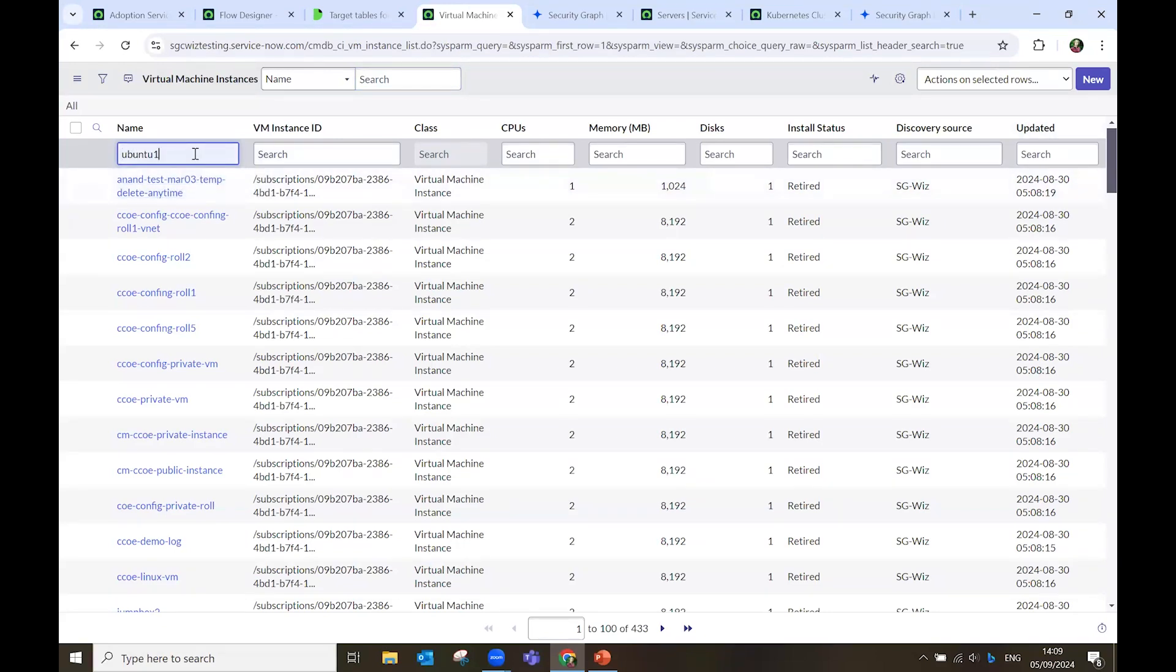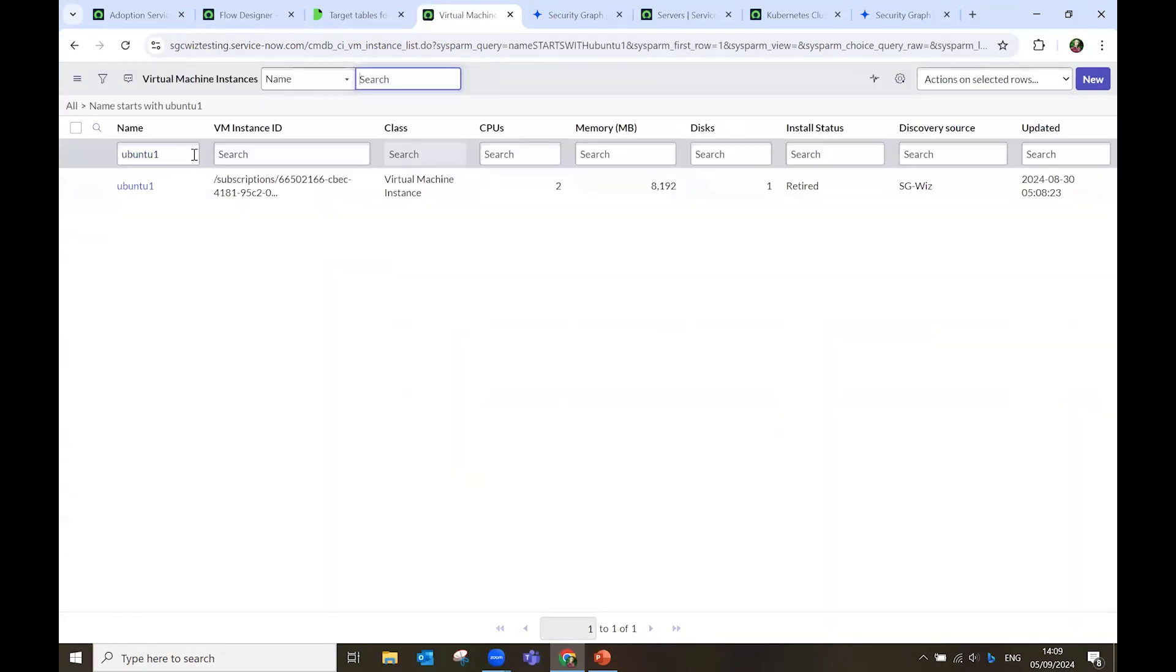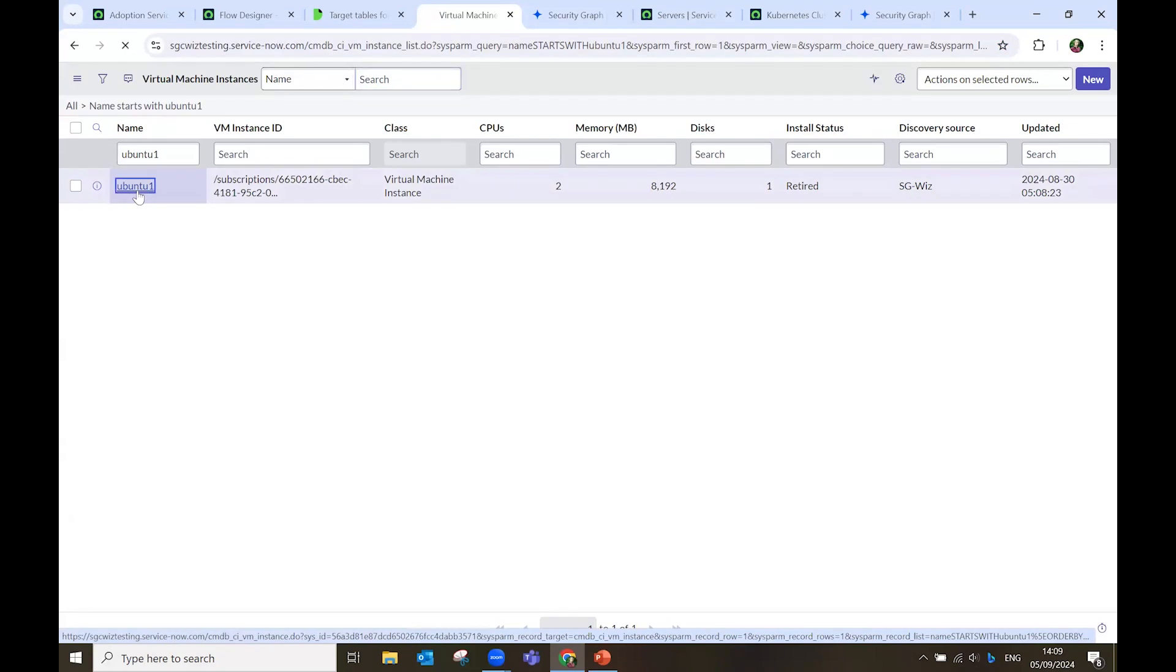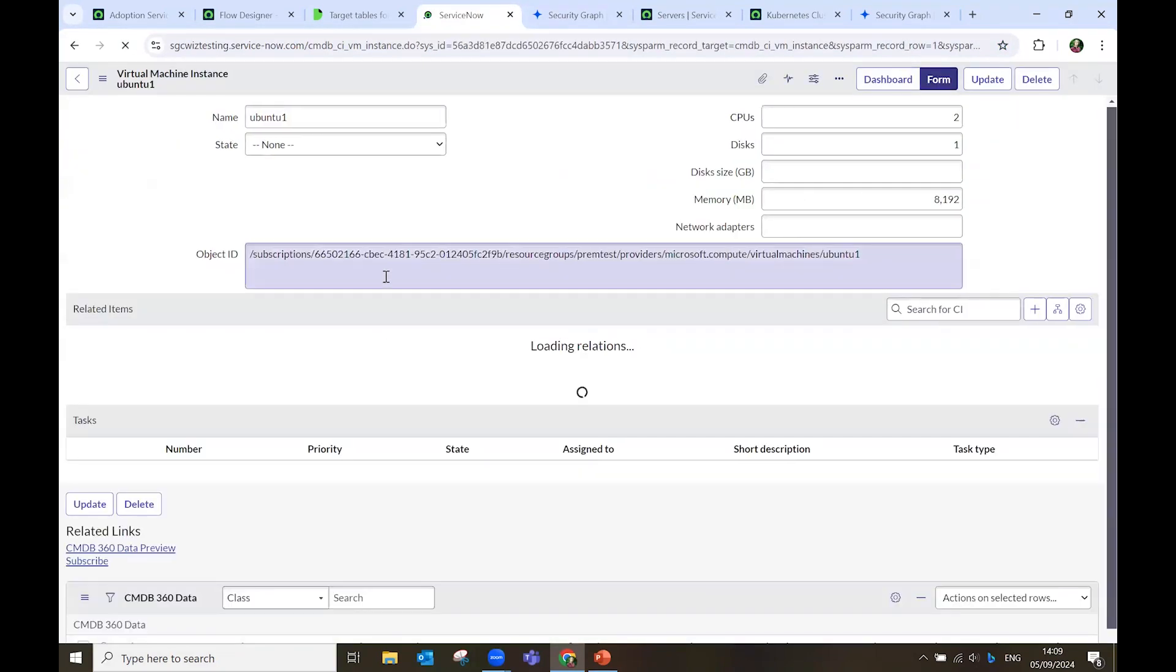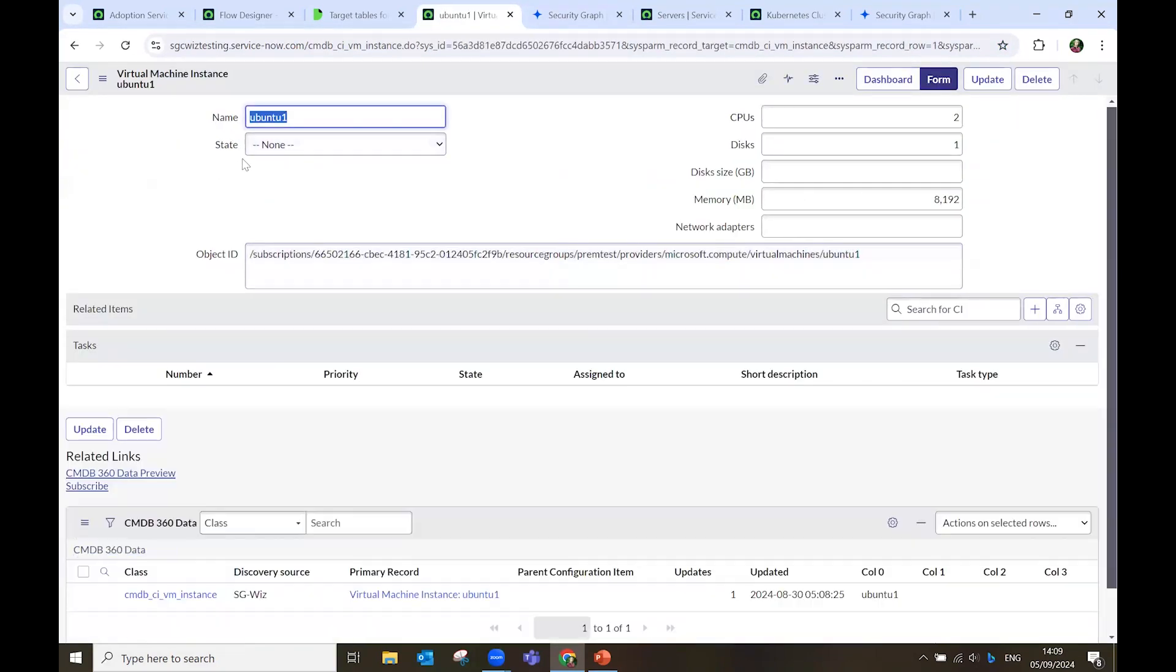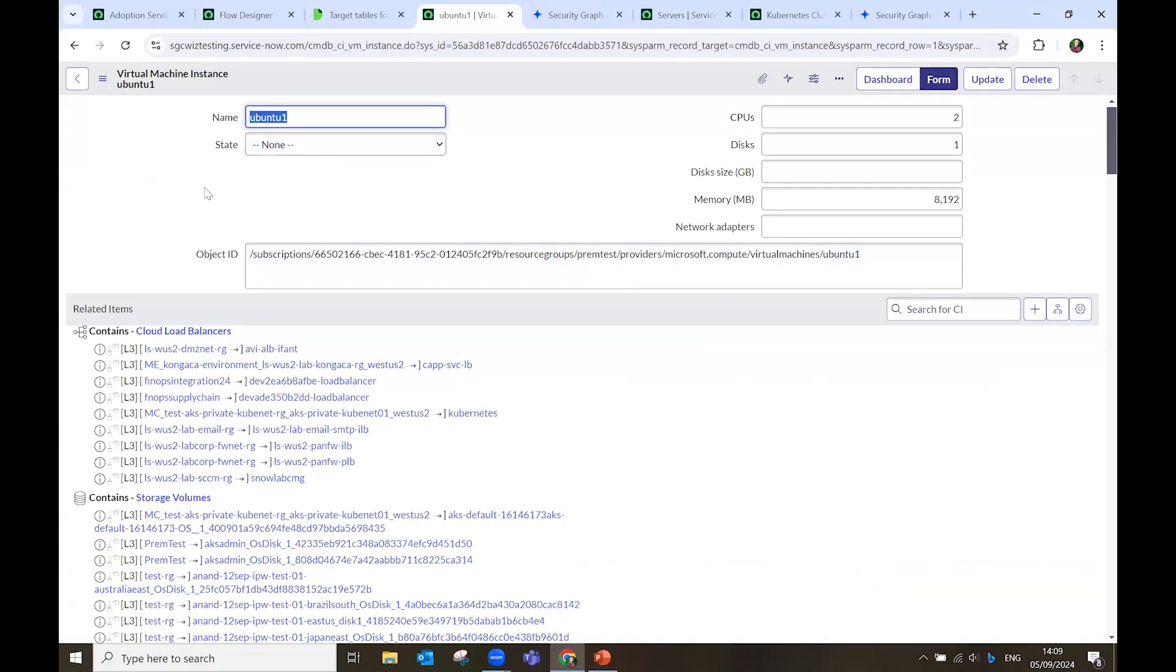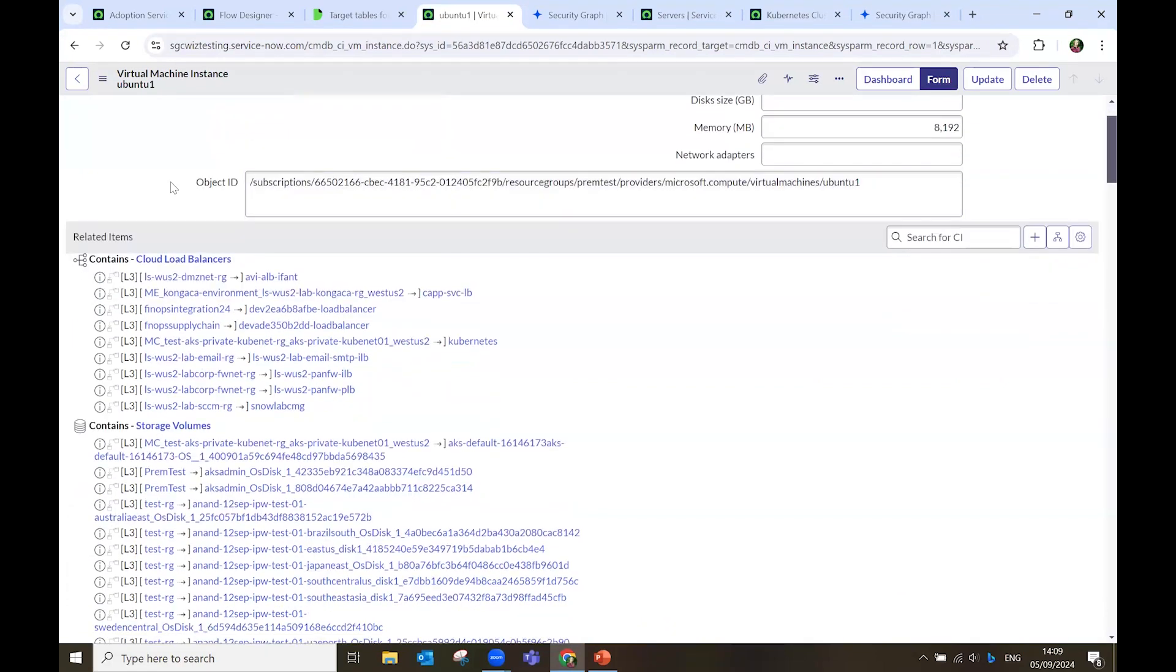I can click on the name, I can search for it. I find this virtual machine called Ubuntu, I open it, and here I can see all the data and the relationships that matter to this virtual machine.